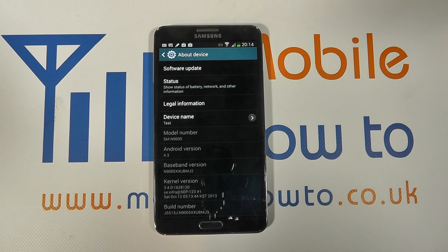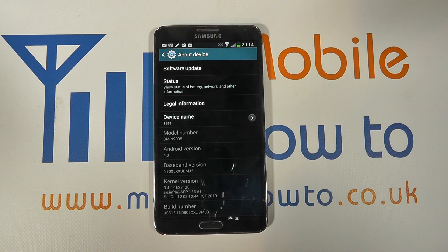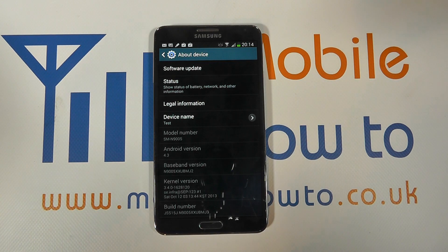Of course you can change your device to the name that you choose and suits you best. And that's how you change the device name on the Samsung Galaxy Note 3.